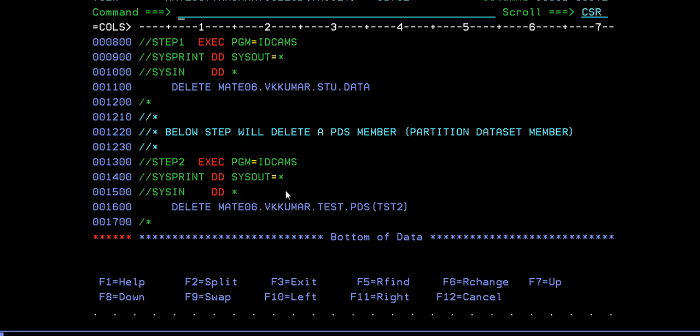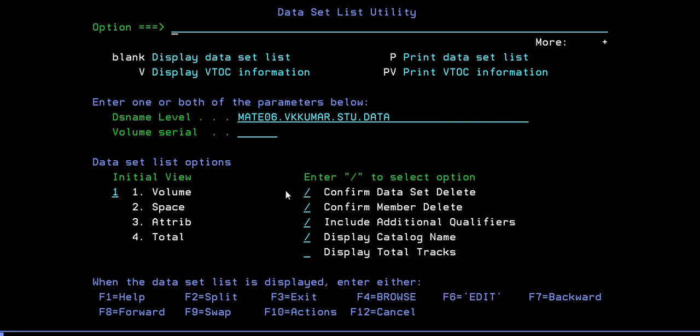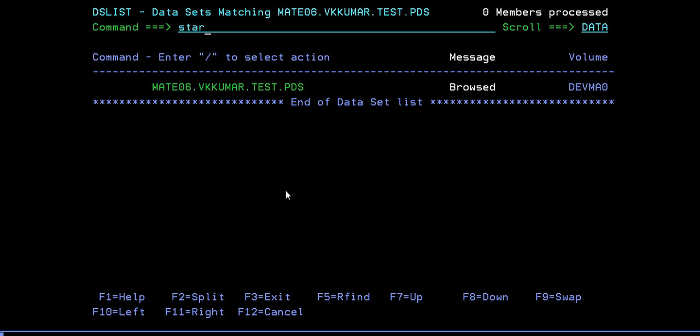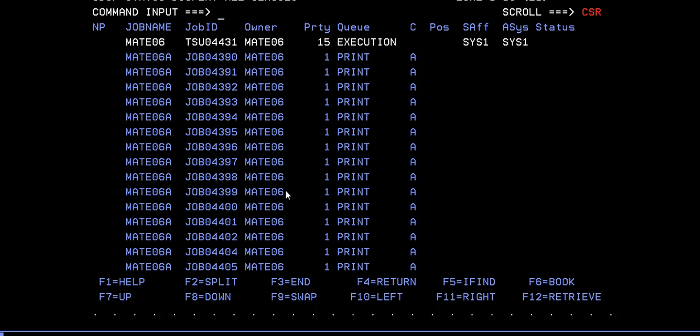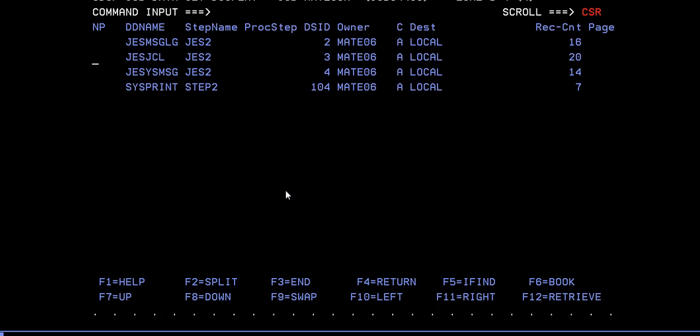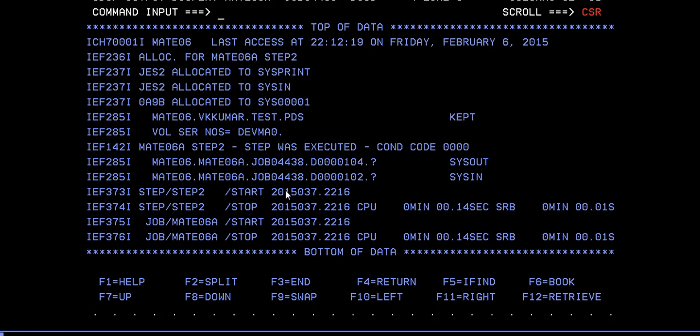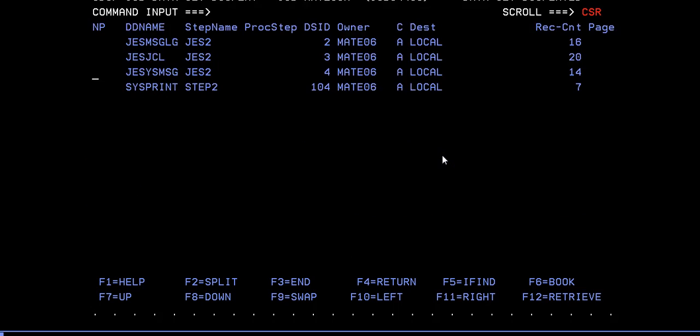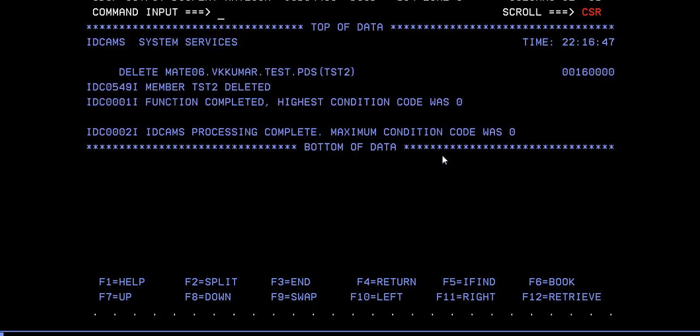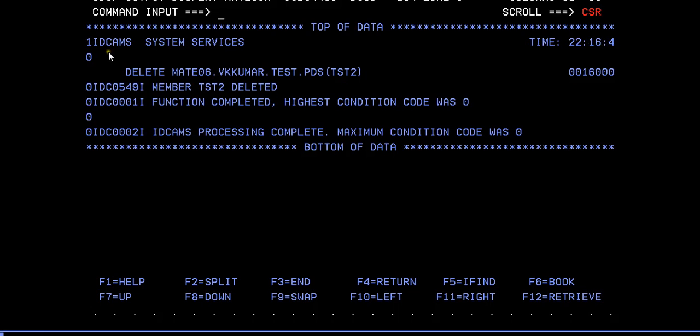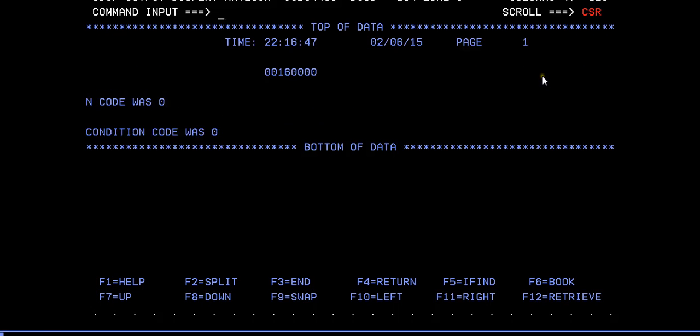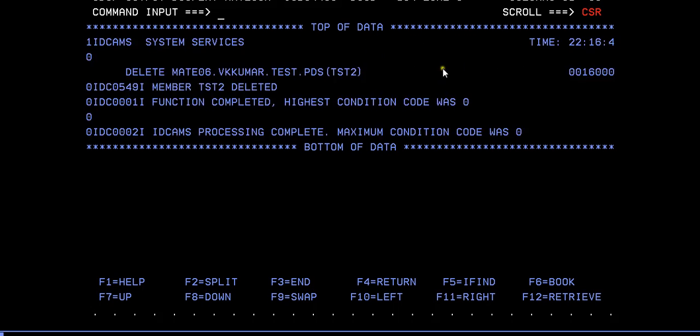Yes, it ran with MAXCC is zero. We'll go to spool but we need to cross verify every time. You can see here, it says step two was executed condition code zero zero. First checkpoint is completed. Go to SYSPRINT and see the log or see the report what it's printing. See the program name IDCAMS system services, the time stamp at what time it ran, the date, the page and everything. It is trying to print the parameter which you passed. You have passed it in the 16th line. Member TEST2 has been successfully deleted, function completed, highest condition code was zero and IDCAMS processing is completed, maximum completion code was zero.